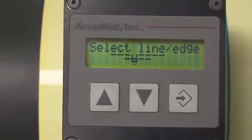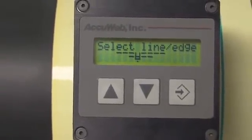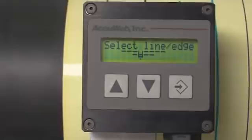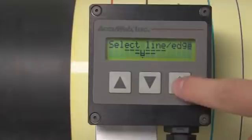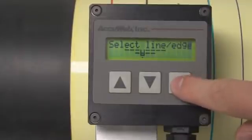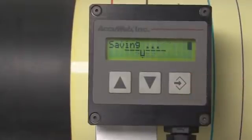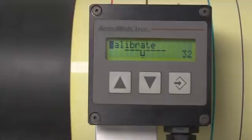If the selection window only overlapped one side of the line, the dot would move to that side of the line. Pressing Enter again will save the settings. Your AccuBeam 3 is now calibrated and ready to run.